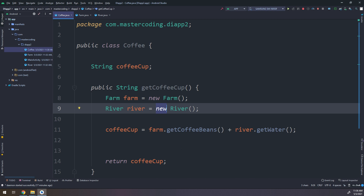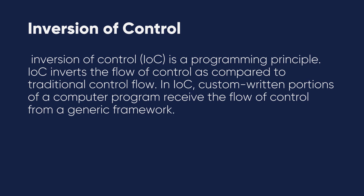We cannot know where the source of the problem is — from the plant or from the river water. So we have the testing and coupling problems. To solve that we will use a concept called Inversion of Control. Let's go back to Android Studio and see what Inversion of Control is and how to use it.